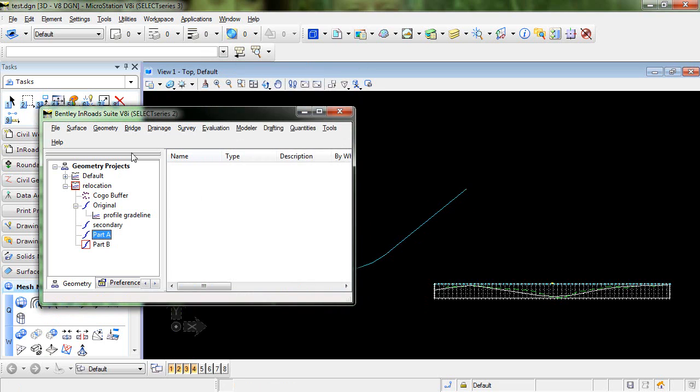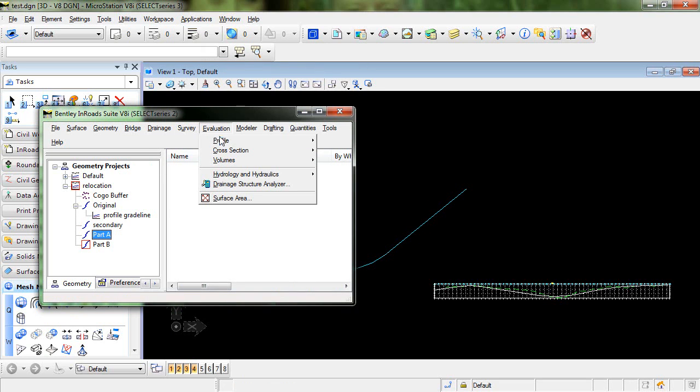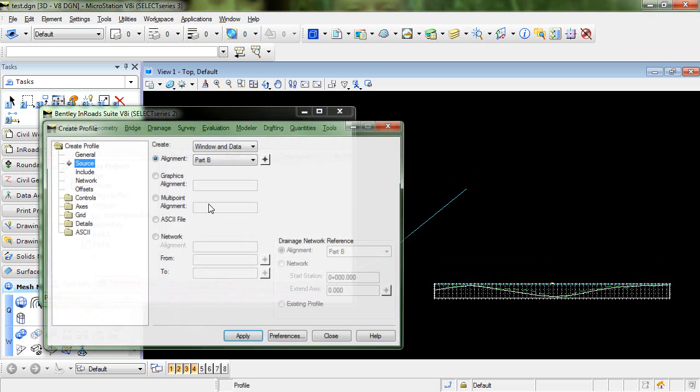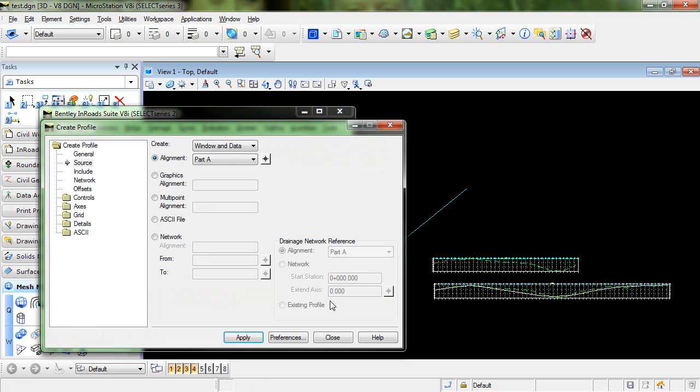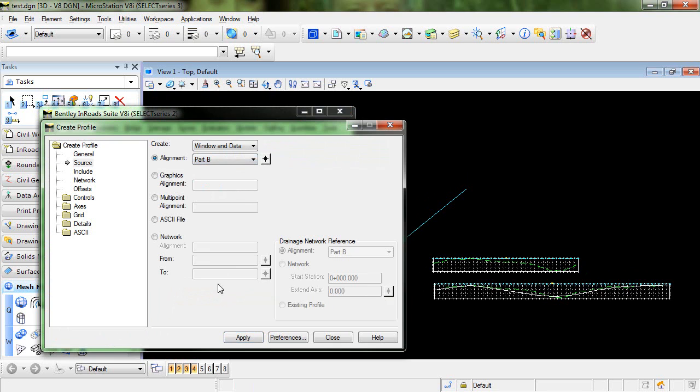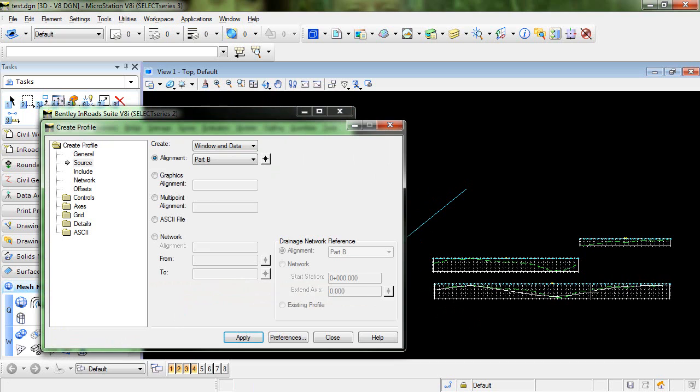So if I view profiles now for those two you can see when I create the profile for Part A it's going to be this first section and Part B is the second section here. So the first part is done. We do have our duplicate horizontal alignments.